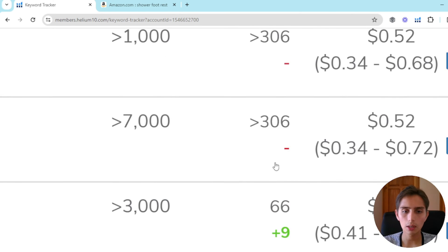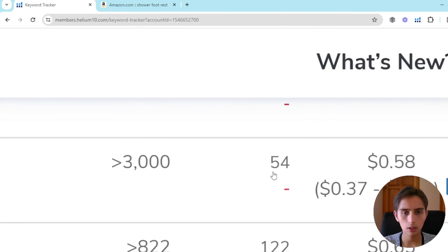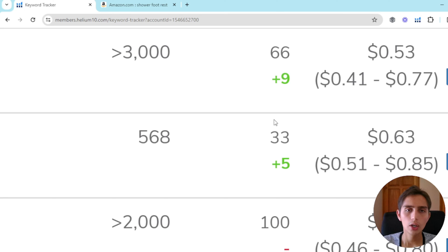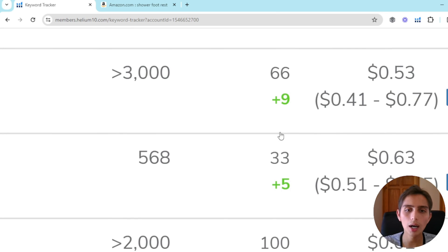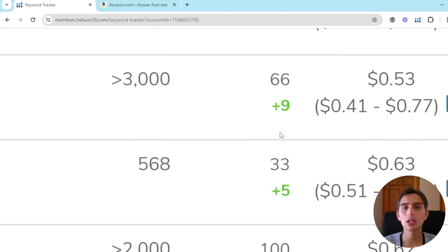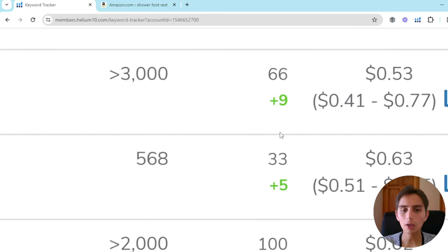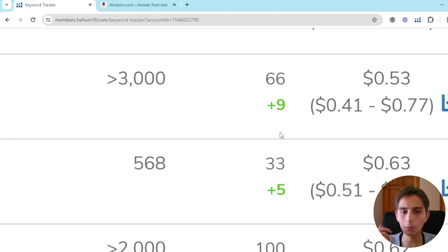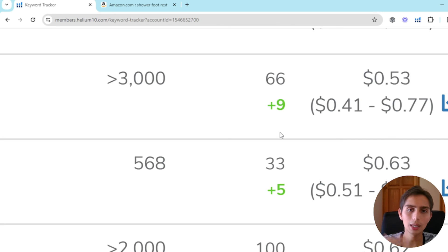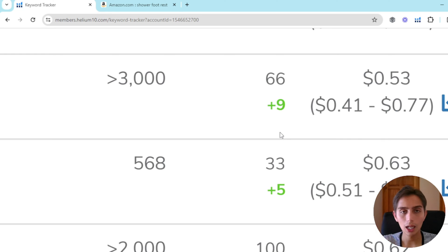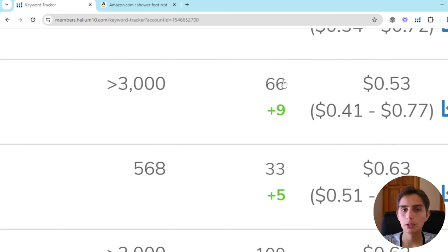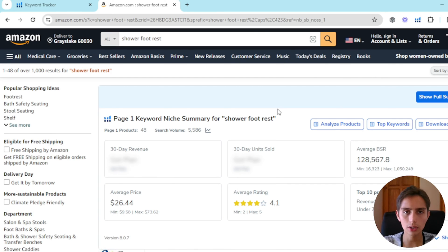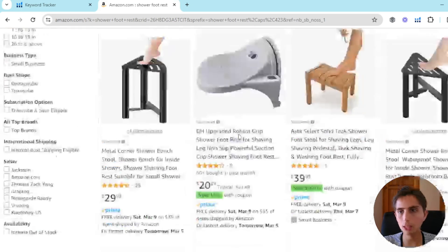One important thing to understand: if you're ranked 66, 33, 100, or 54, and you're seeing green numbers, you're not going to see any difference in sales yet. You won't see a real difference until you're in the top 20, 15, 10, or ideally 5. Green numbers mean you're doing something good and you'll eventually get there — maybe not tomorrow or in a week, but in a month or a few months you'll be in the top five or ten.